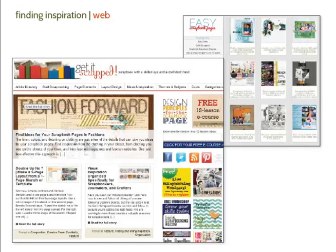The Get It Scrapped blog is formatted like a newspaper, in keeping with the goal of presenting daily news well. The Easy Scrapbook Pages website, though, is designed for presentation of images in a gallery format. Each of these layouts could be translated to the scrapbook page.